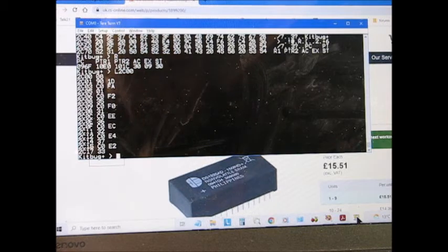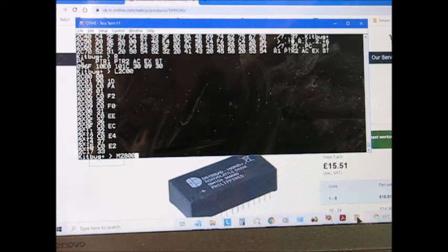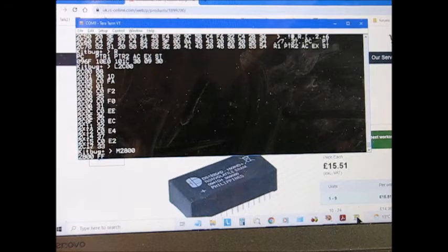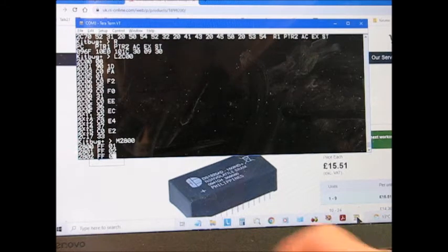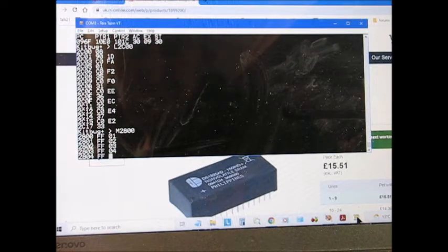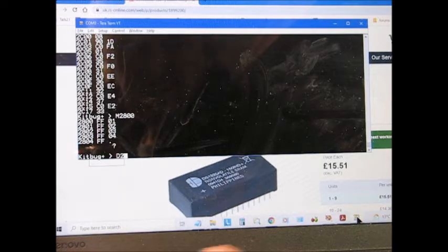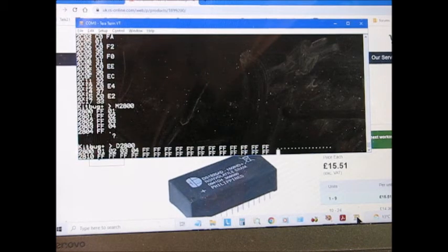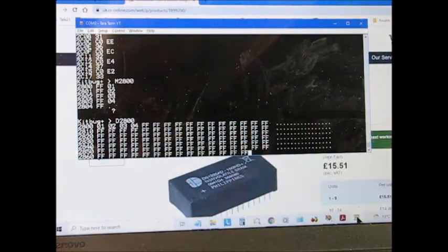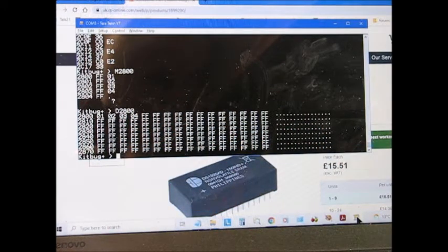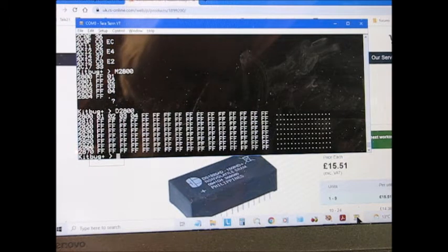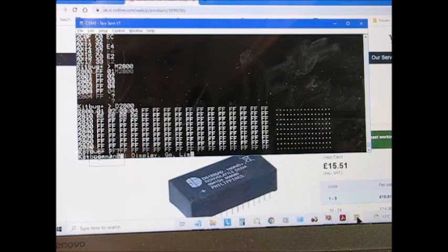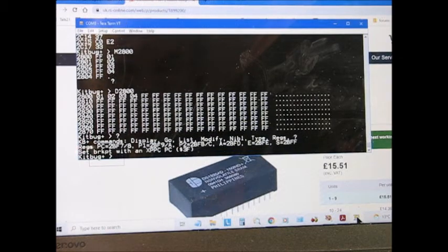It does modify, so if I say modify, and then address 2800, if I put in there 01, 02, 03, 04, and then all stop. If I dump 2800, you'll see the bytes we've modified there, 01, 02, 03, 04, so we've got the modify command. It's very typical of a 1980s monitor. Give it a question mark, it will remind you of the commands.